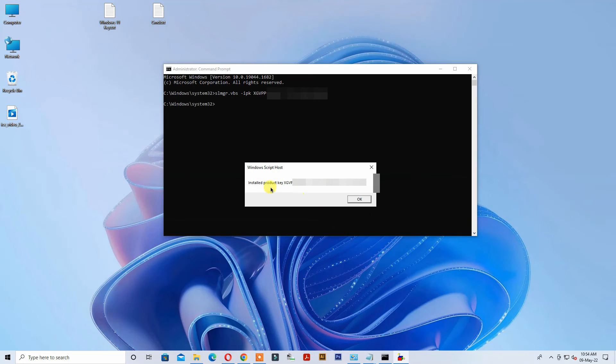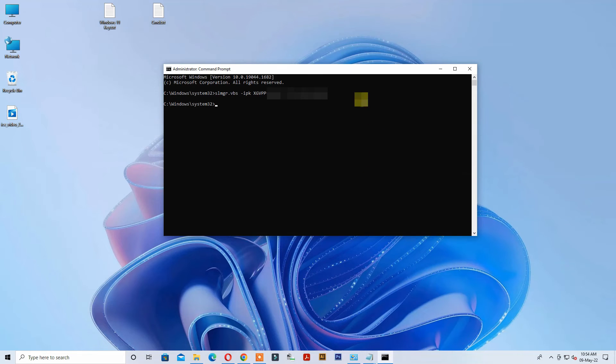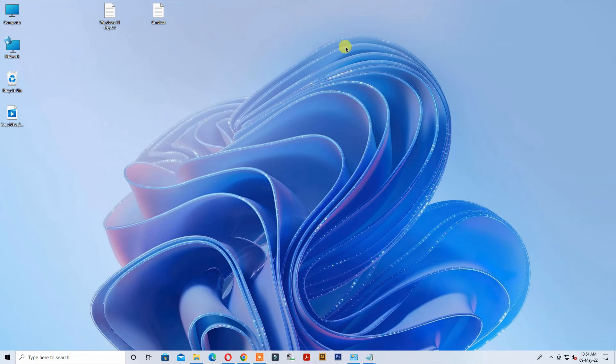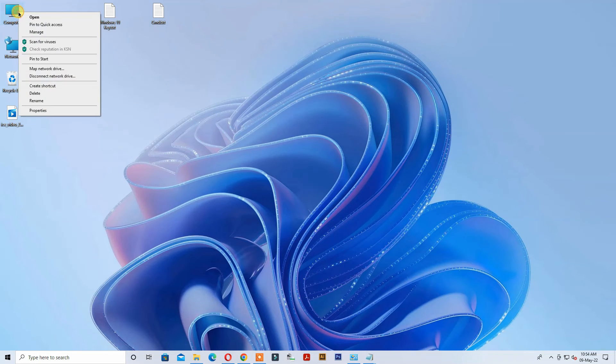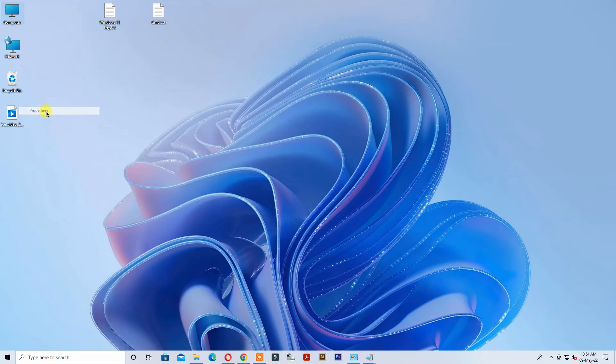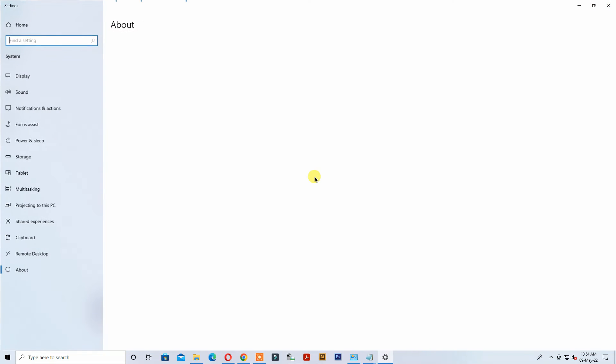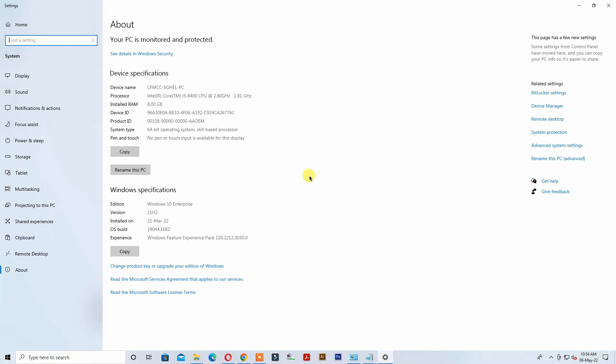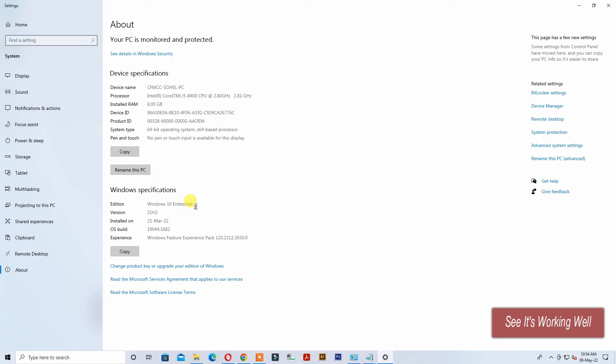Windows product key installed successfully. See, it's working well. Windows Enterprise version is now installed on my computer.